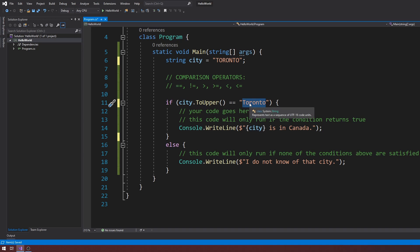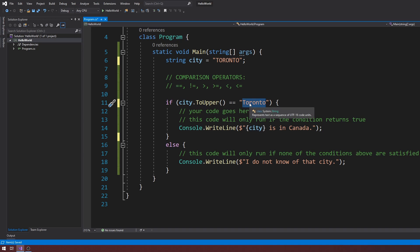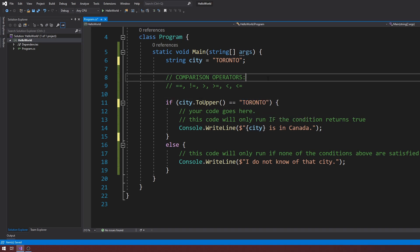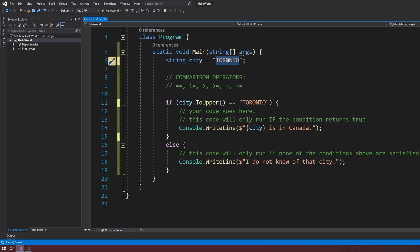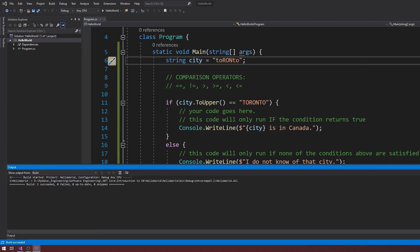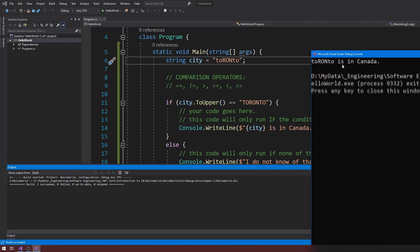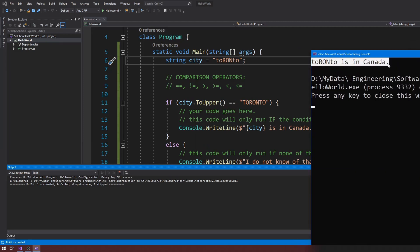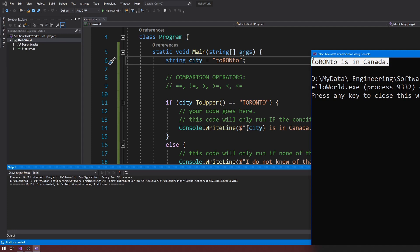So ToUpper can be called from a string and it will take that string and make it all uppercase. It returns an all-uppercase string. What I'm doing now is essentially not caring about casing anymore — my code is no longer case-sensitive. Even if I type things with mixed casing and run this, I will get the output I'm looking for because I'm comparing against 'TORONTO' and I don't care about casing. Make sure you use ToUpper or ToLower methods when doing this kind of problem.